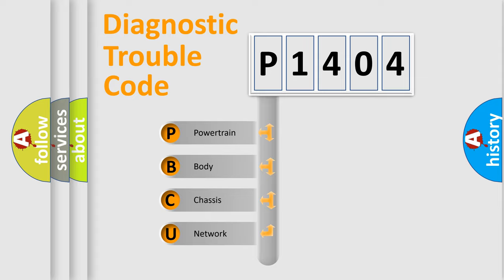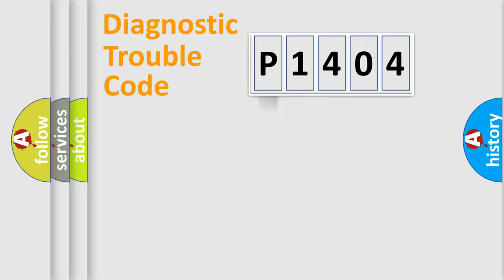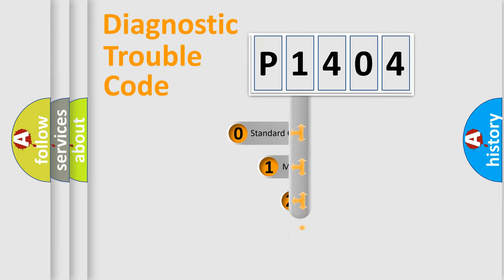We divide the electric system of automobile into four basic units: Powertrain, body, chassis, network. This distribution is defined in the first character code.